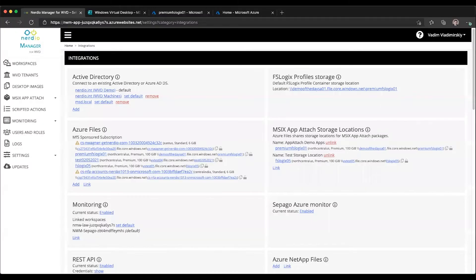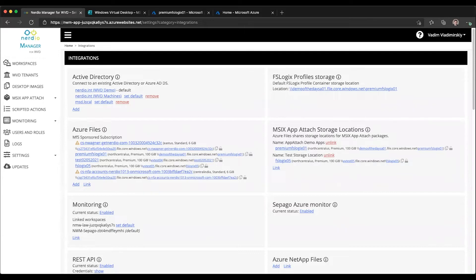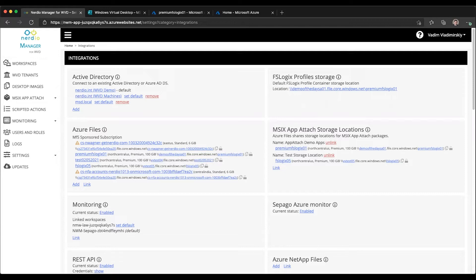Hello and welcome to the next video in our MSIX App Attach series. In the previous video we gave an introduction to the new MSIX App Attach capabilities in NerveView Manager and how it integrates with the native WVD MSIX capabilities through the portal.